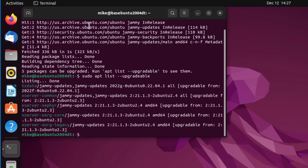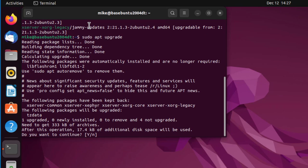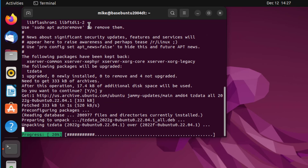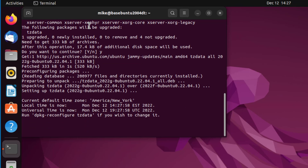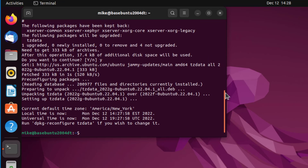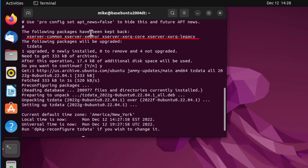I'll do an apt list upgradable. Looks like we got a lot of Xserver, Xorg packages. Let's go ahead and upgrade them with sudo apt upgrade. Do I want to continue? Yes, I should have said upgrade-y. Up here it says the following packages have been kept back.